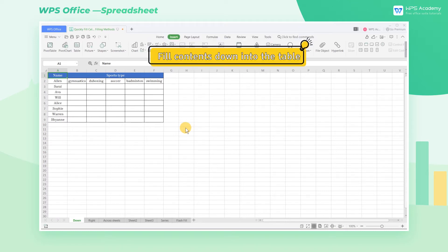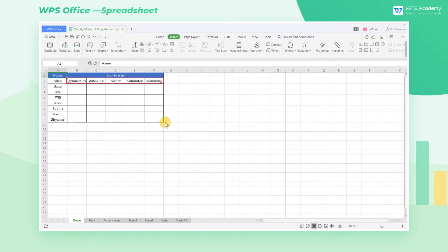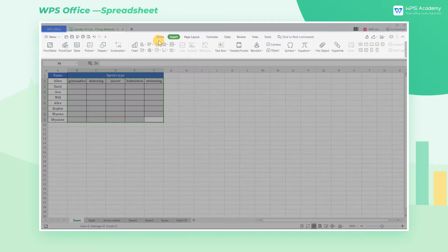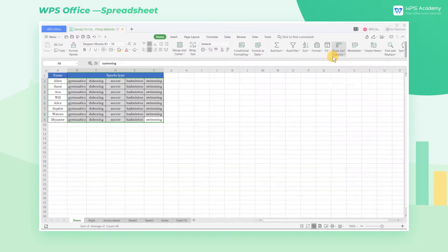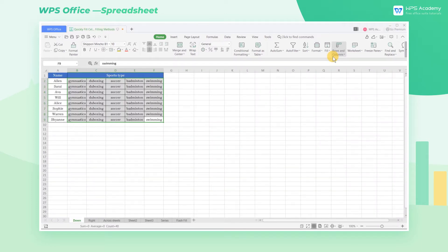Fill contents down into the table. Take this table as an example. Select the area that needs to be filled, click the Home tab, then click the Fill button, and select Down. Its shortcut key is Ctrl D. In this way, we can fill contents down into the table.